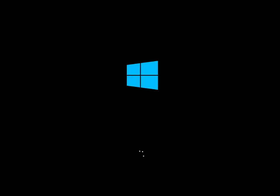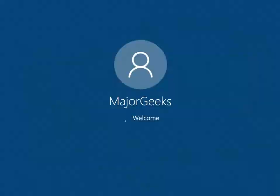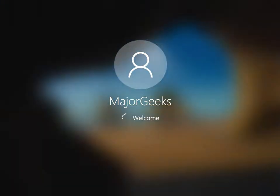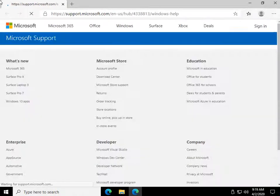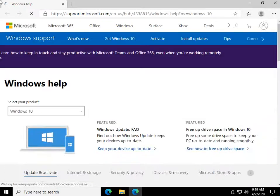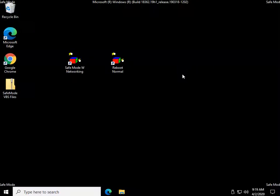We're doing Safe Mode with Networking, one of my favorites that I often use when I boot into Safe Mode. That allows you to have internet access if you're troubleshooting problems. And there you go, as you can see, we are in Safe Mode.